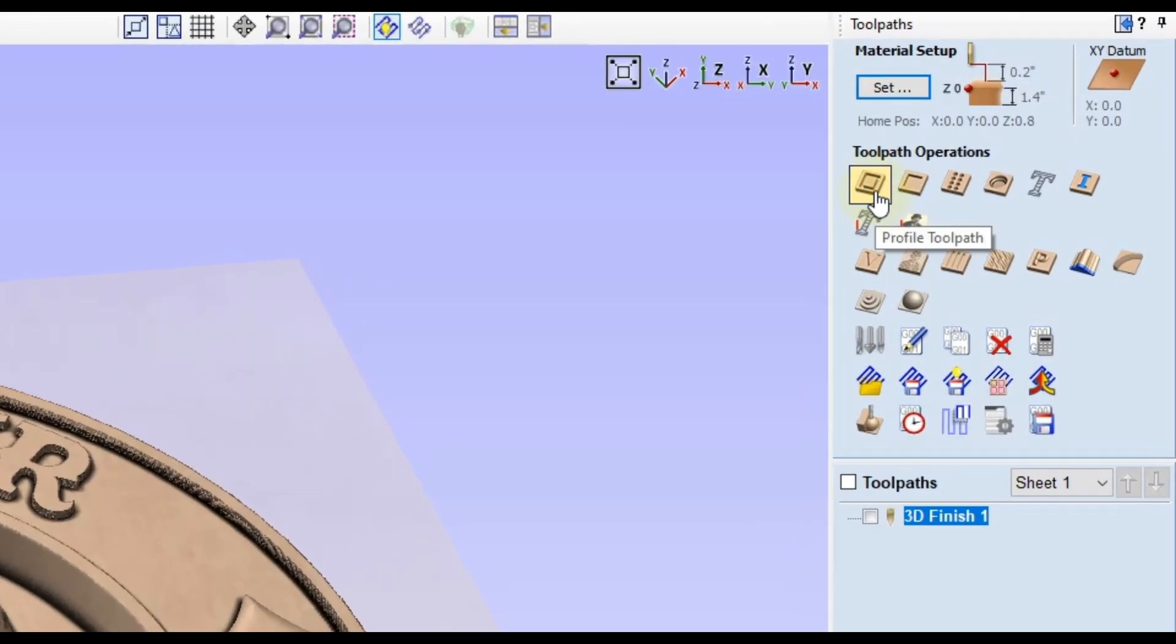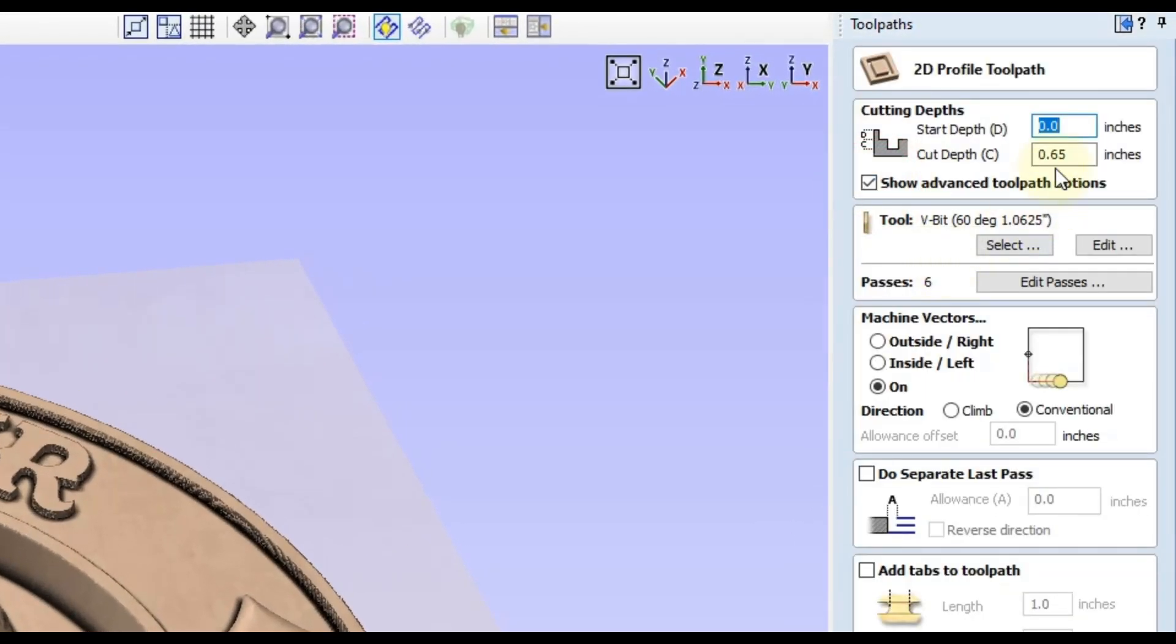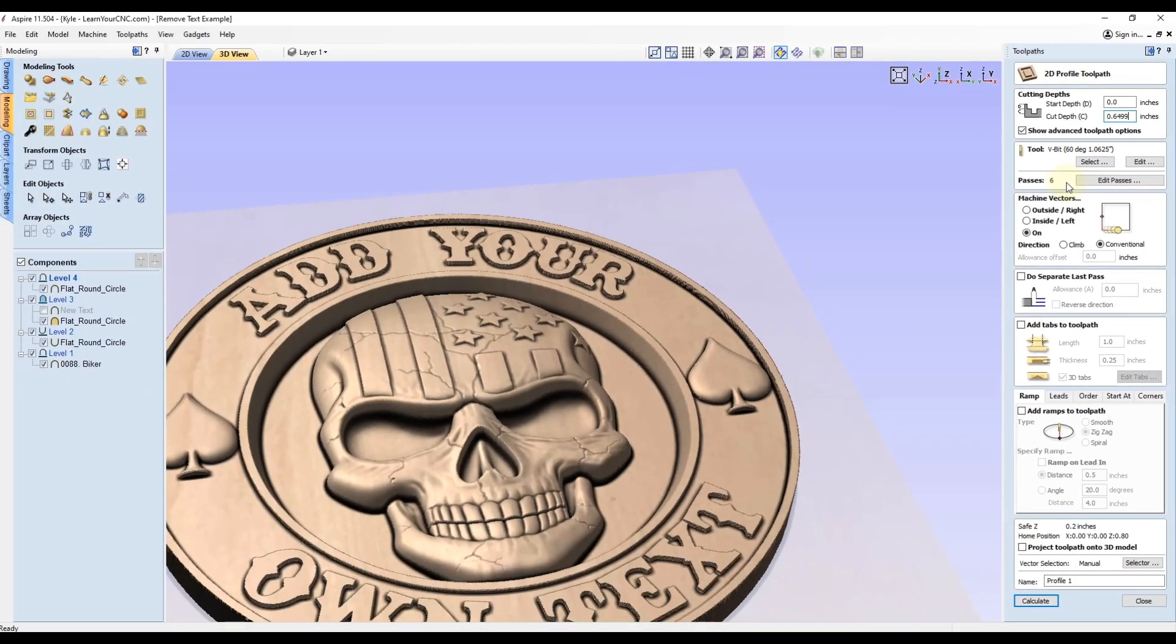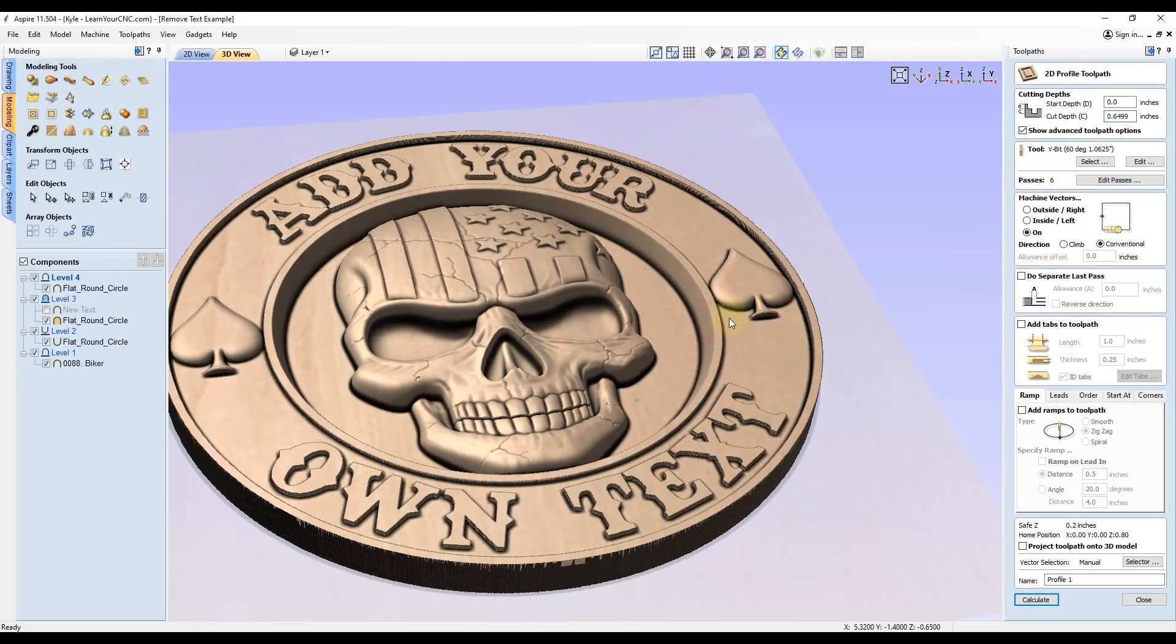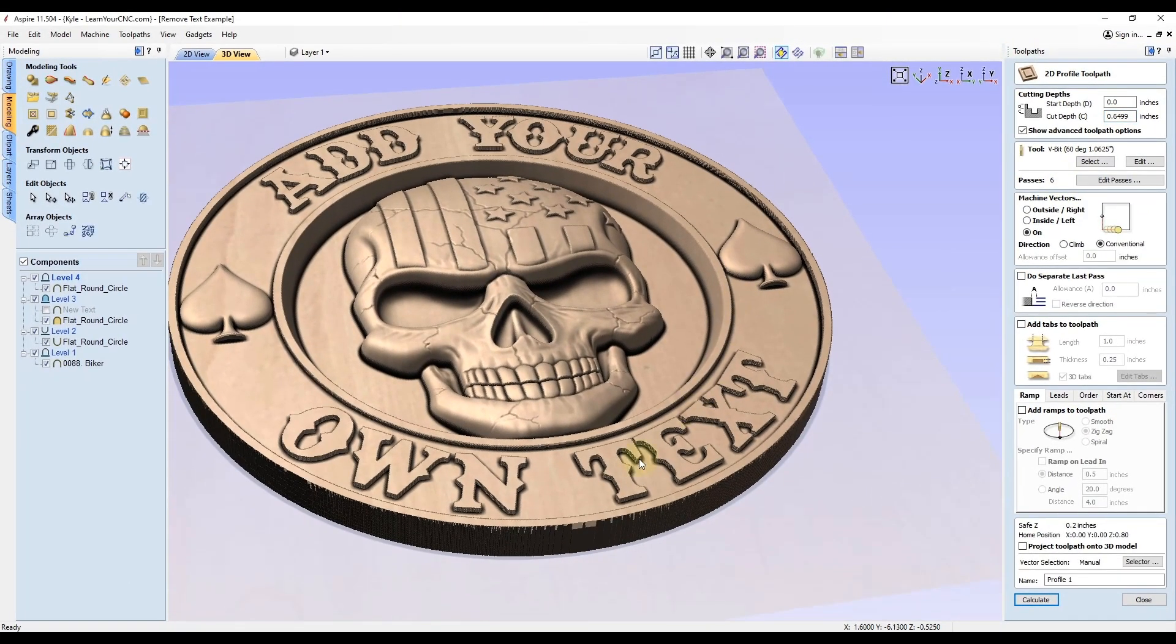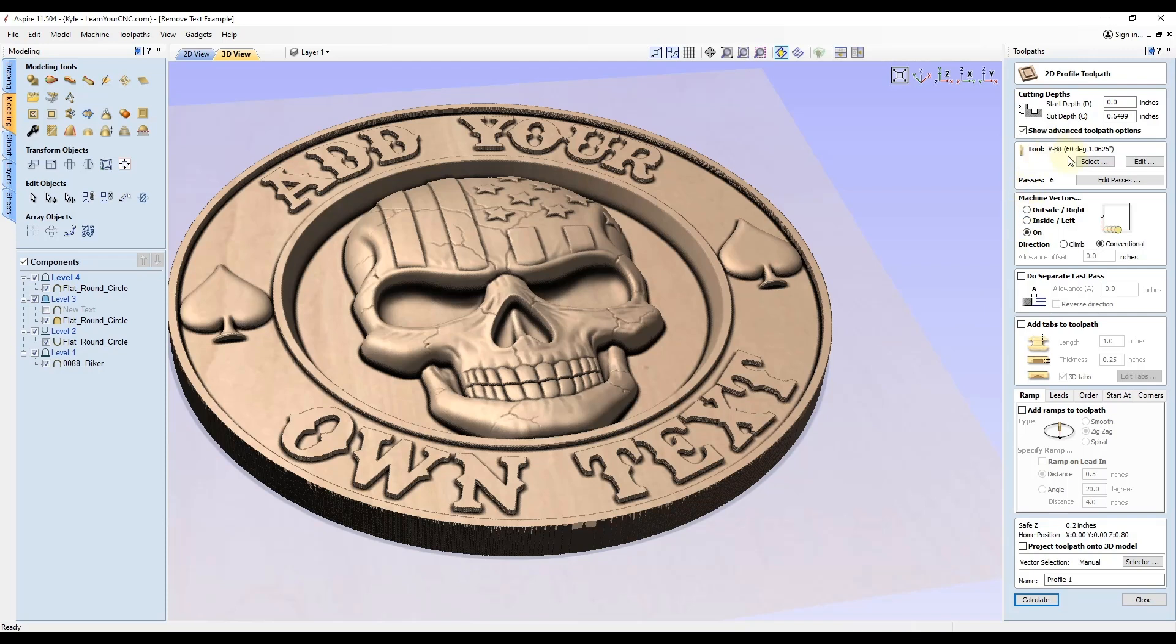Now we can close this. Like I said, we're going to go to the profile toolpath, you're going to set your cut depth, whatever depth we just measured in this case is 0.6499. Then you want to select your V bit that you want to use. This is going to control what type of angle is on the edge of the letters.